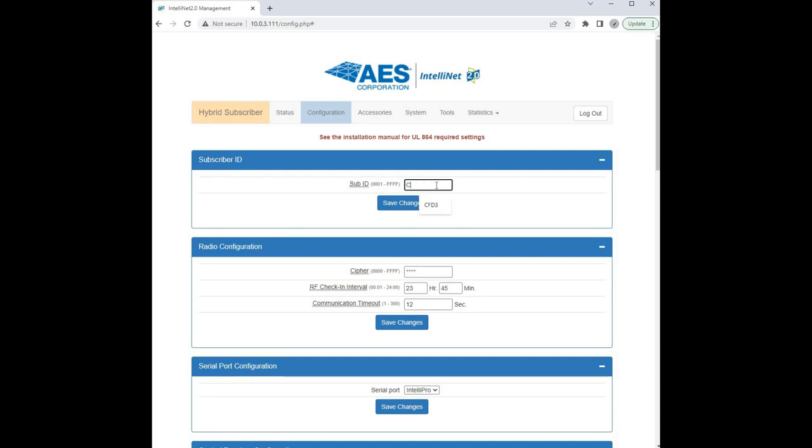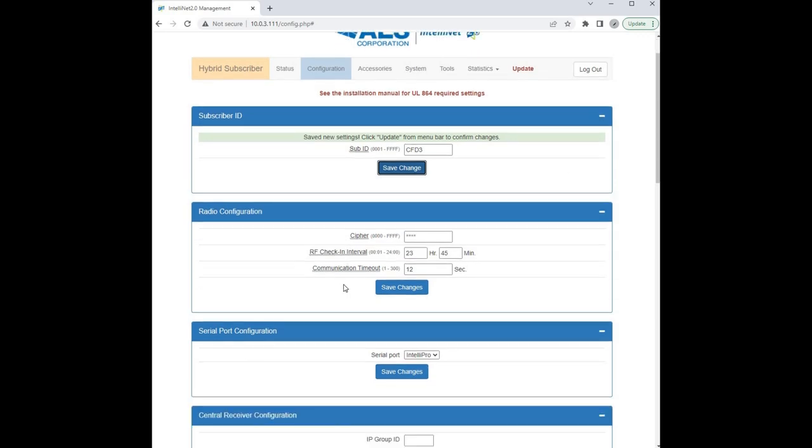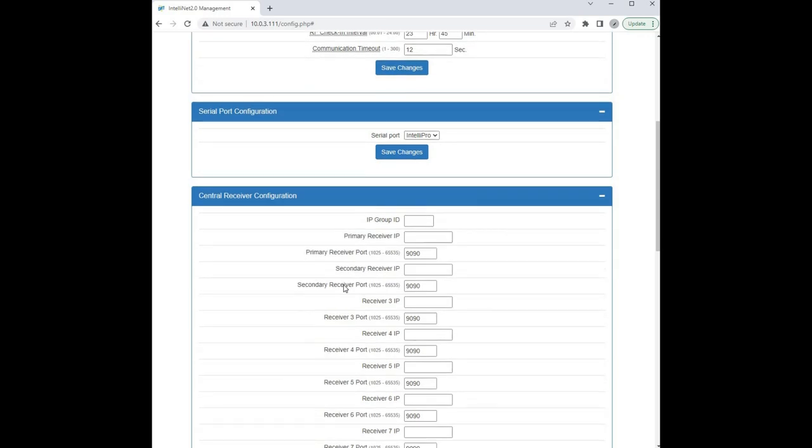In this case it's going to be CFD3 and I'll hit save changes. Every time you hit save changes, an update will appear at the top menu bar, but we're going to make all of our changes before we hit update. I'm also going to leave entering the cipher code for the very last option.